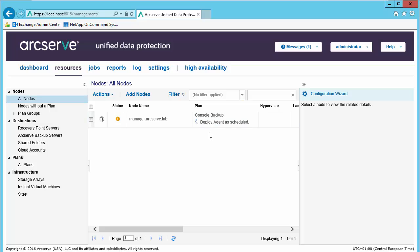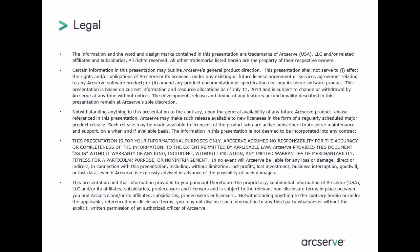For more detailed information, please review the content on arcserve.com or you can contact and chat with an ArcServe sales representative. Thank you.